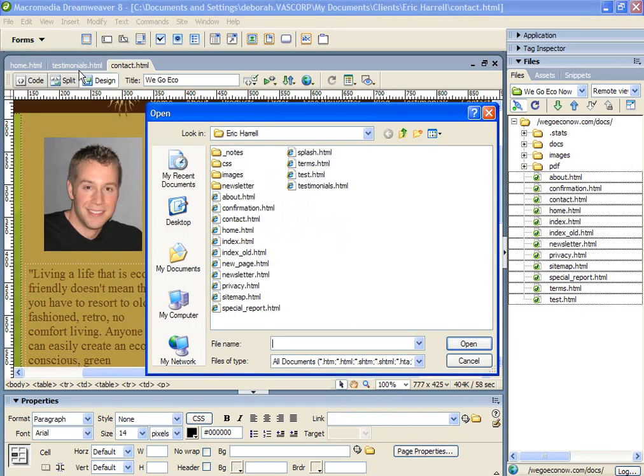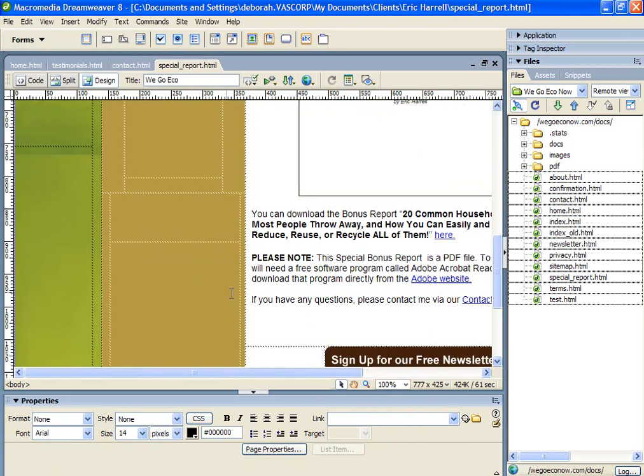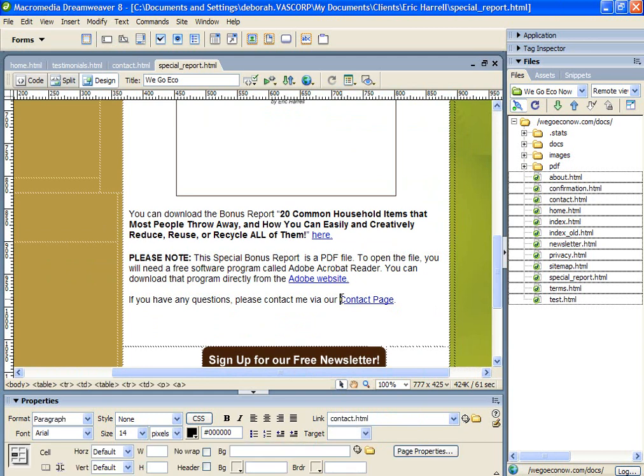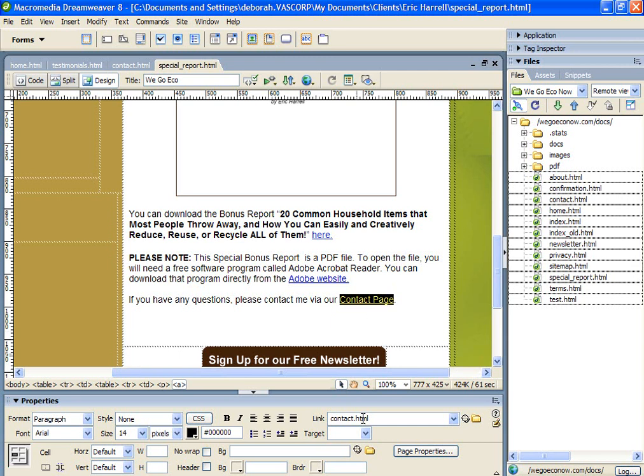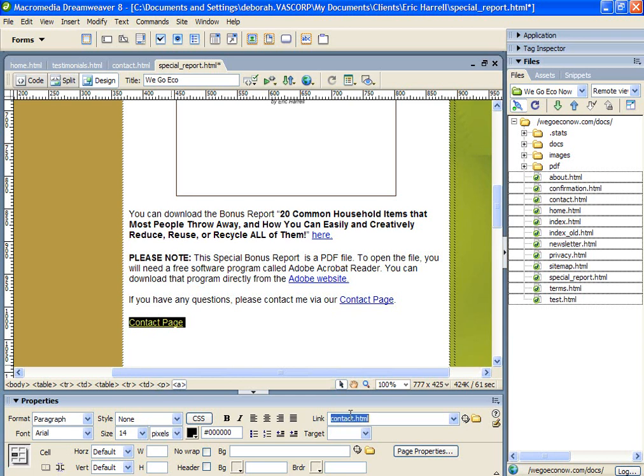To create a hyperlink as we have on the special report page, you scroll down to the text you want to hyperlink. So for example, this contact page. We want the contact page, the link to be contact.html. So let's review that. Hit enter. I'm going to write contact page. I'm going to highlight the text that I want linked. Go down to the properties window. Hit link and type in contact.html and hit enter.